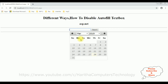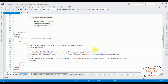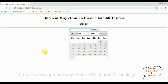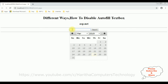Now let's add the second method. In the text box control, there is a property called AutoComplete — set it equal to Off. I am reloading the browser again. Let's select the text box control. See, this time also I am not getting any previous selected dates.